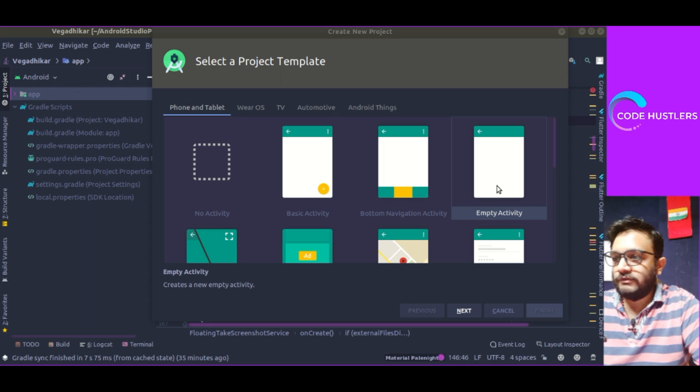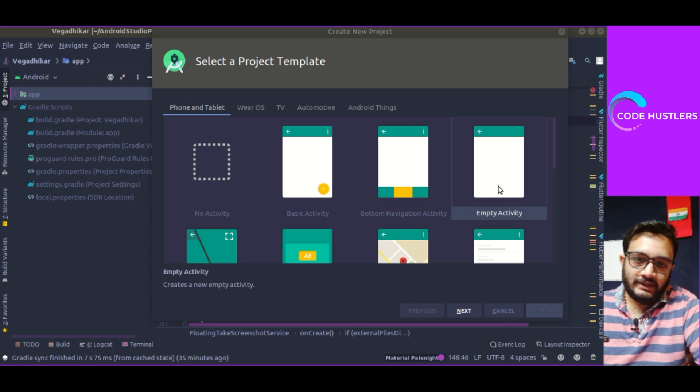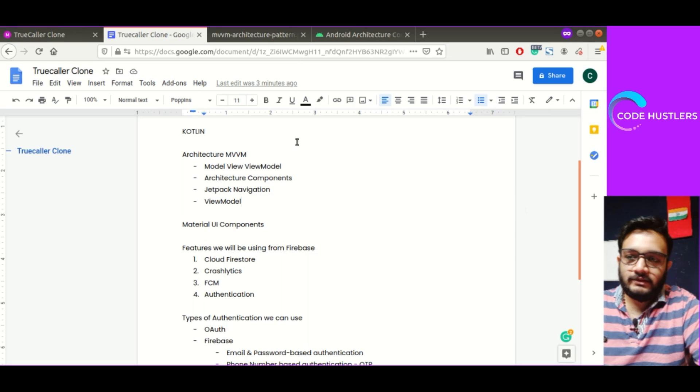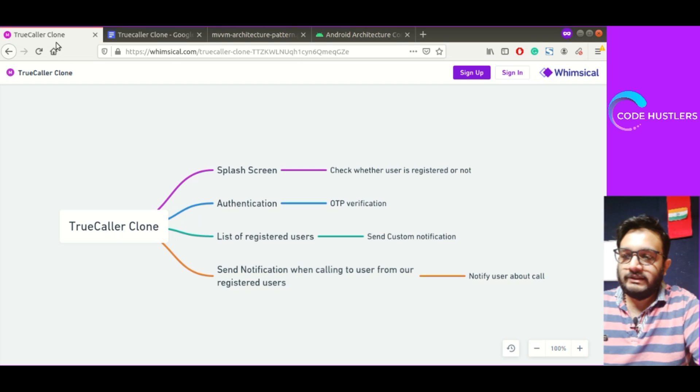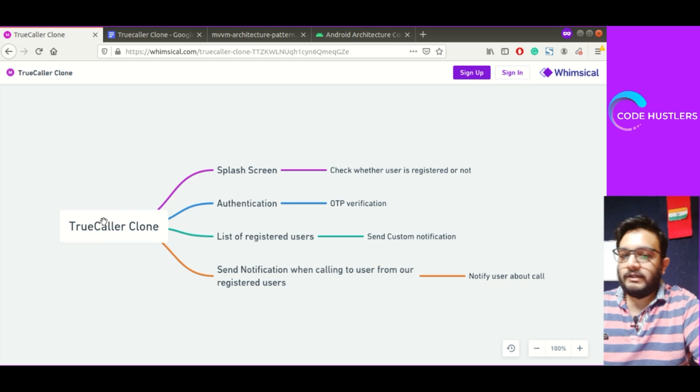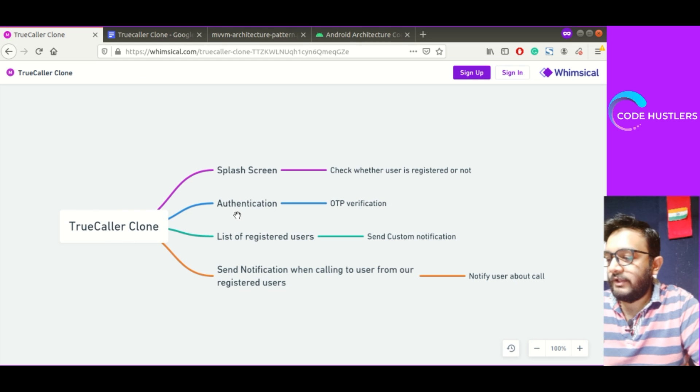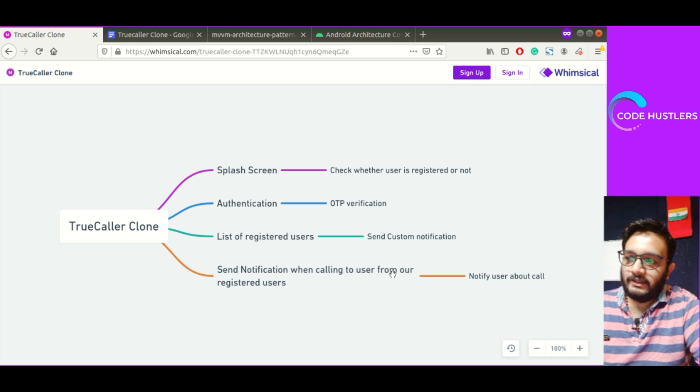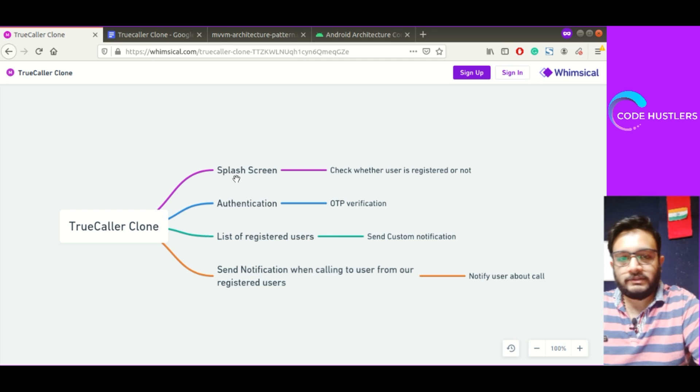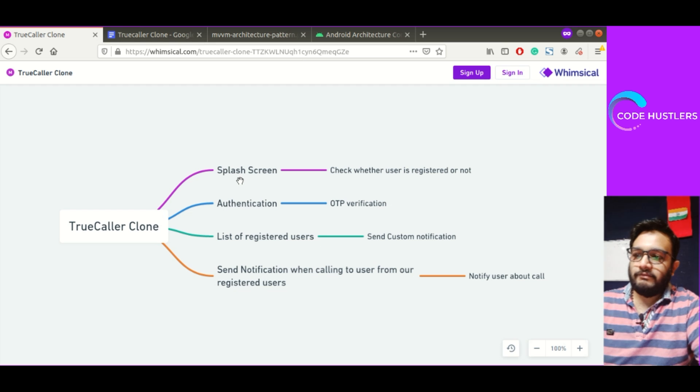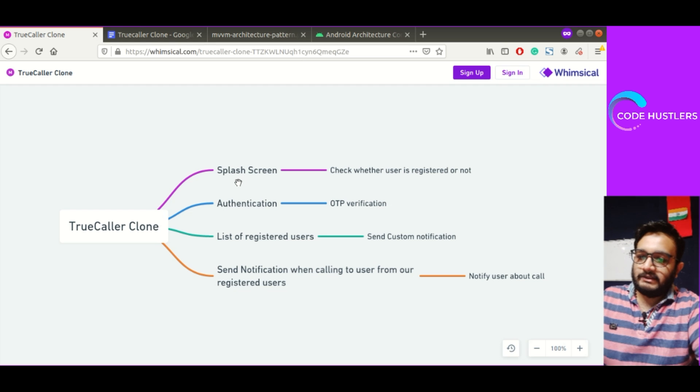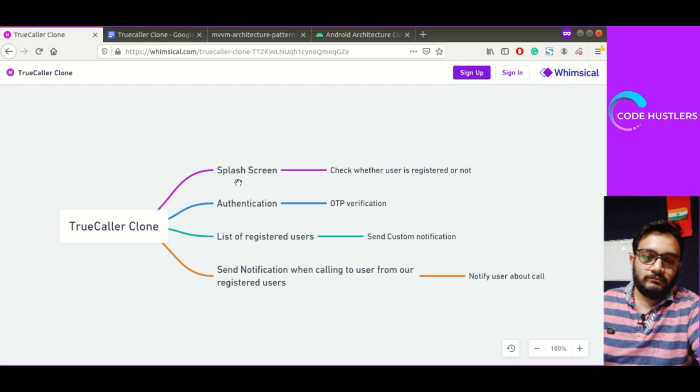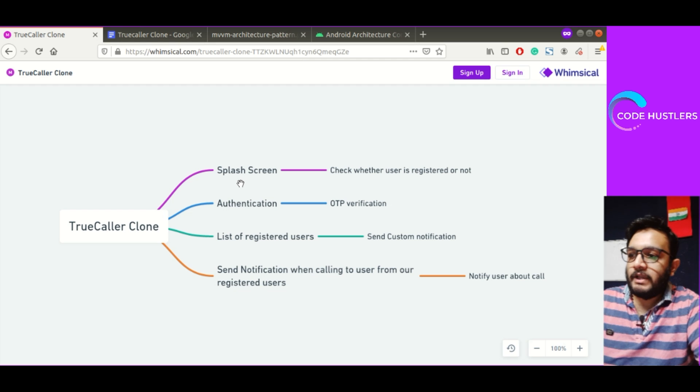First of all, I know that I have not made any video in the last two weeks, but I was busy and will try to do it now regularly. So let's get started. These are TrueCaller Clone features: splash screen, authentication, list of registered users, send notification when calling to users. I've made this mind mapping thing and I'll show you the flow of our app.